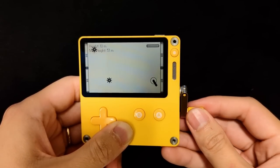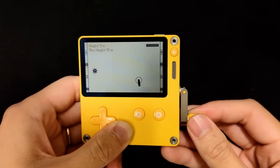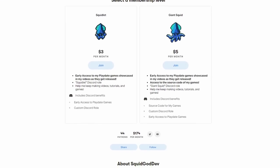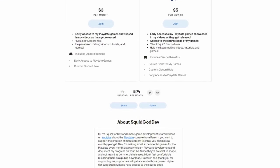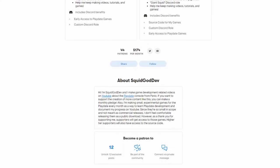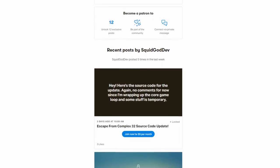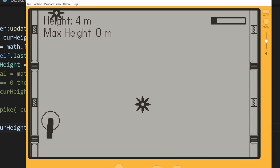I'm not sponsored, but you can consider this video to be sponsored by my Patreon, where you can support the creation of these videos, get early access to builds of my games, as well as the source code.